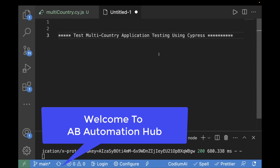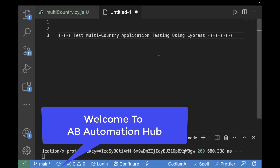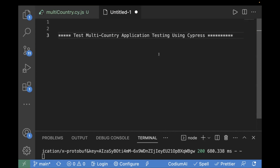Hey everyone, I'm Anshita Deshaid. Welcome back to AV Automation Hub. In this video, we are going to automate a scenario for a multi-country application. For example, you have an application which is supported in multiple countries or multiple languages. What should be the approach? How we can automate this scenario? We are going to look at it in today's video.